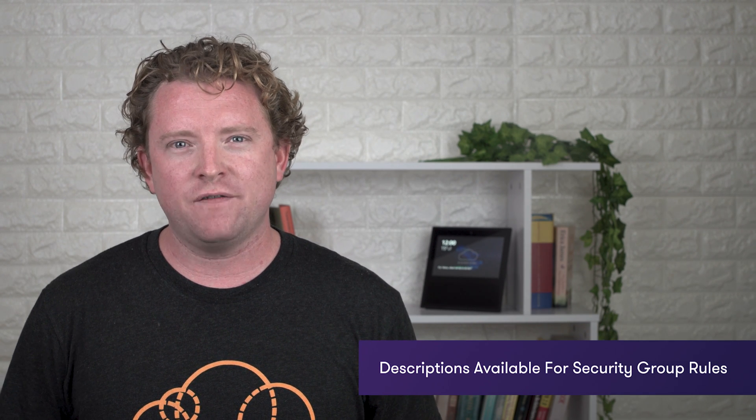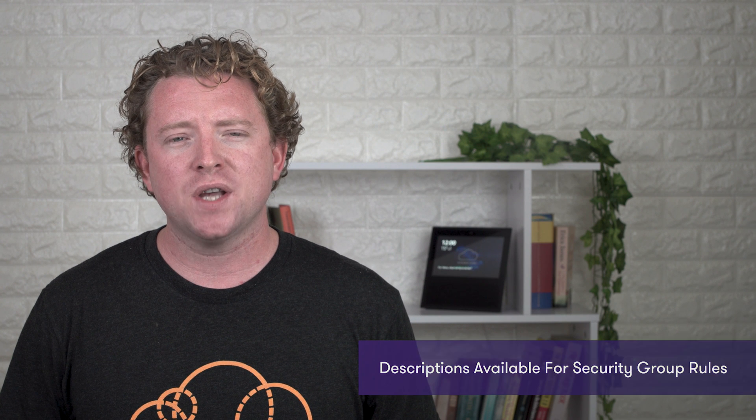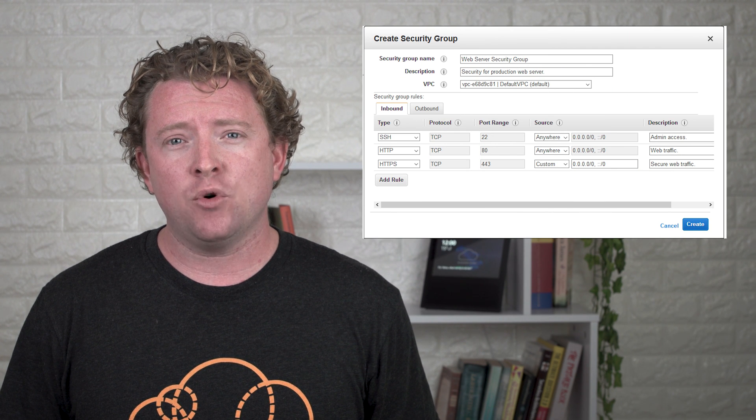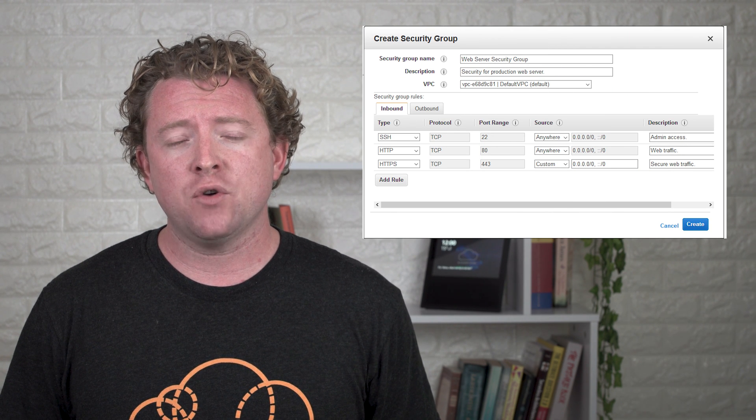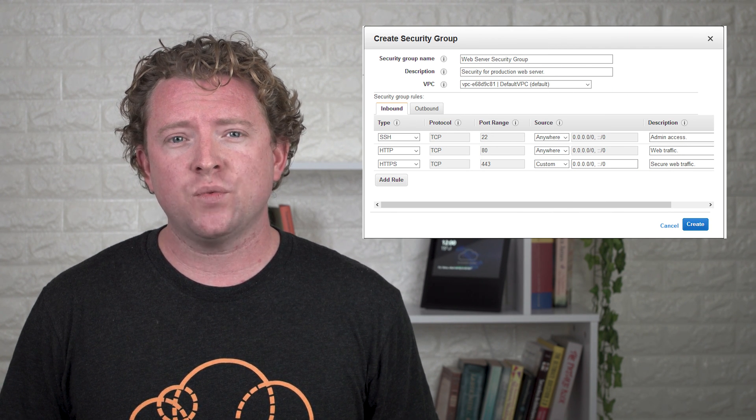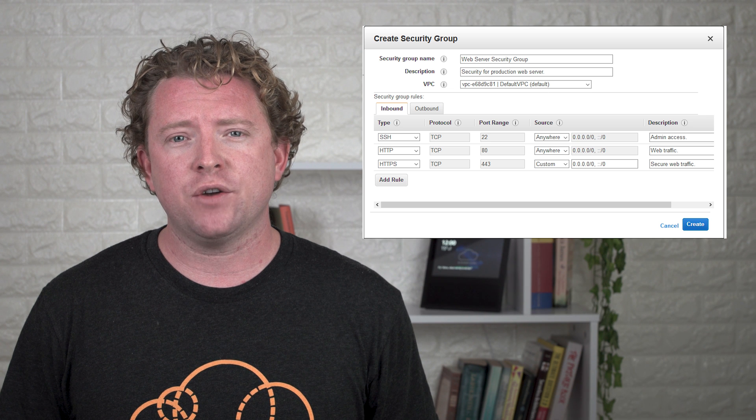If you've done any of my associate courses, you'll be familiar with security groups, especially in the VPC sections. If you remember, you could only give them a name, not a description. Descriptions are now available for both security groups themselves and rules within a security group.